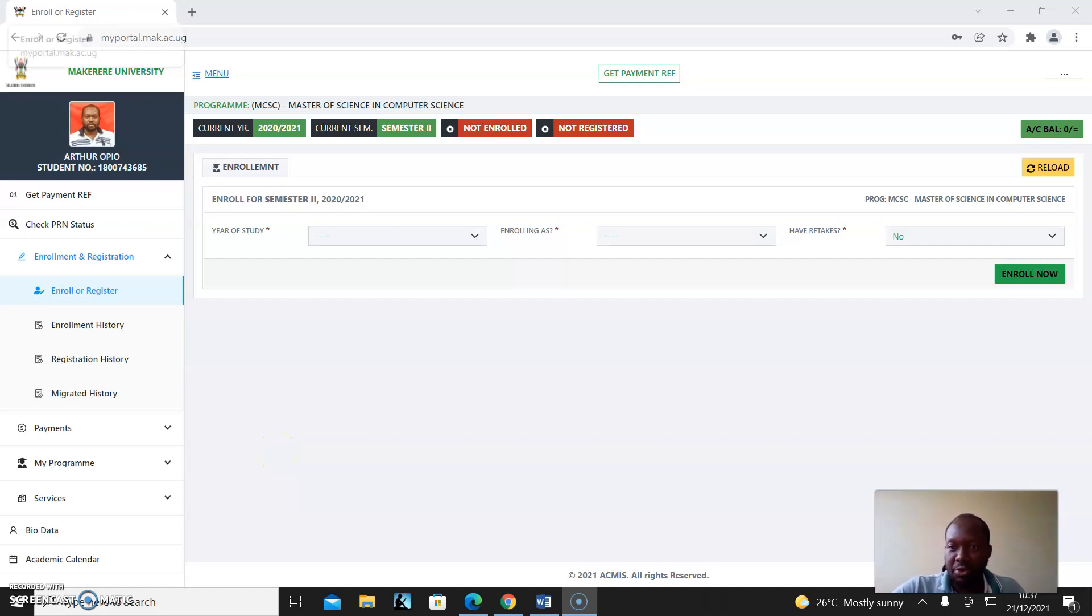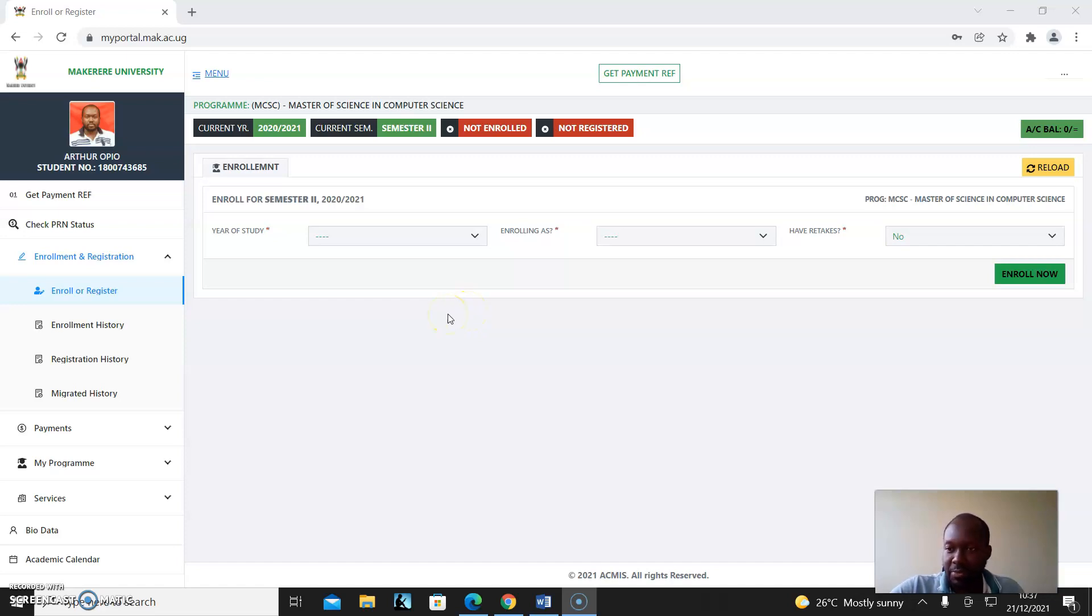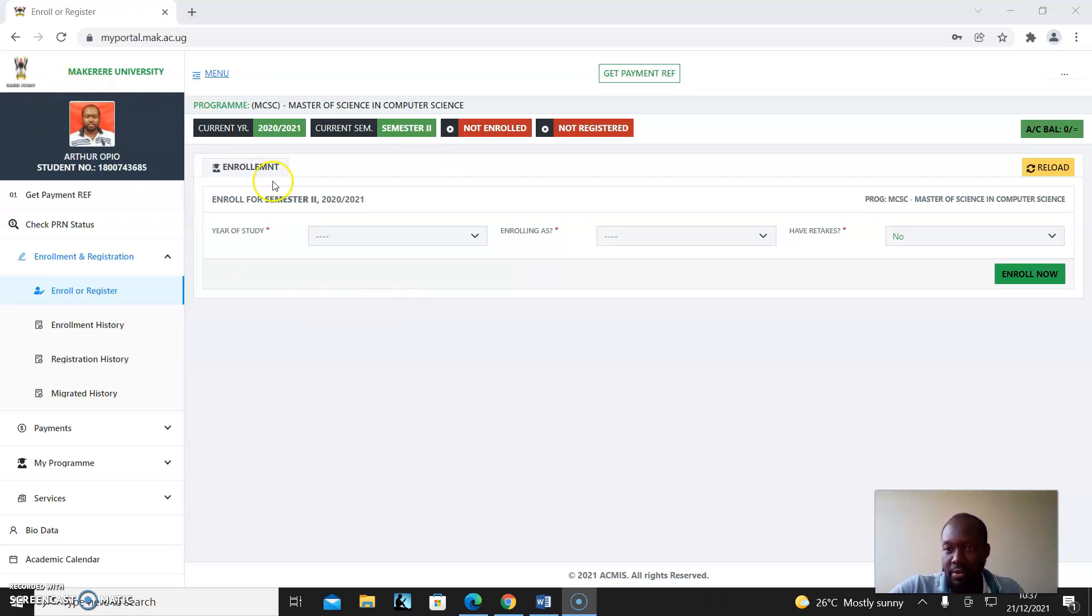Today we will look at an overview of the student portal. As we had done in the previous video showing you how to activate, once you've activated, you're now within the portal and this is how it looks like.